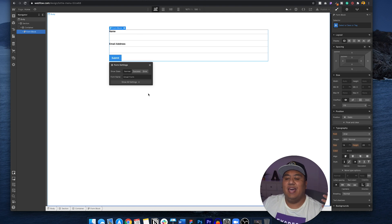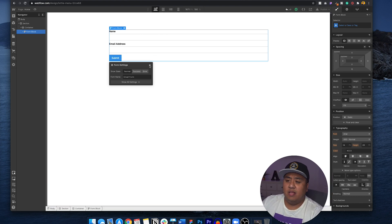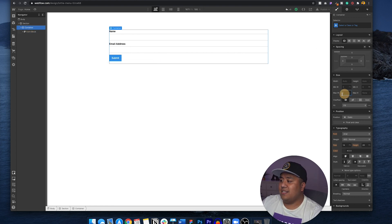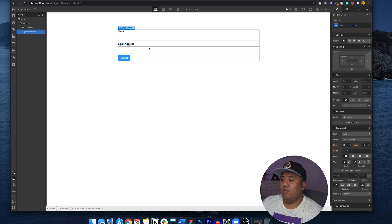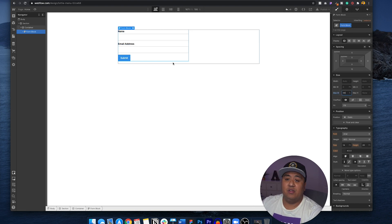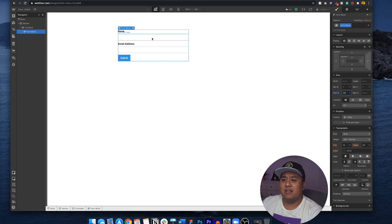Right now the form block just has name and email address — very simple. You can do all sorts of things with this form. If you want to make the container 50%, you're able to do that and the form will be a lot slimmer. Or if you want to make the form block 50% of the container, you can do that as well, and that will modify everything. Let's do 50% to make it standard.